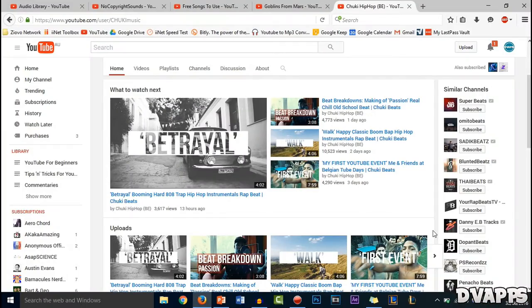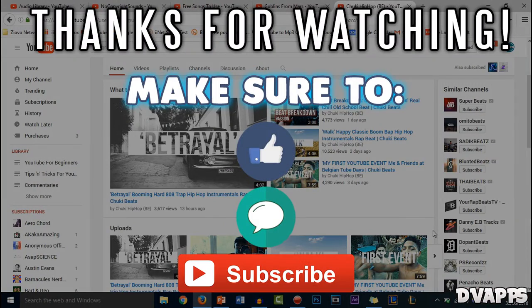I'll leave a link to all the channels in the description below. That's all for this video — make sure to like, comment and subscribe. Let's see if we can hit 7 likes on this video. Thanks for watching, until next time, peace.